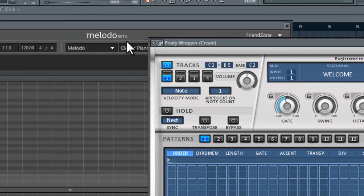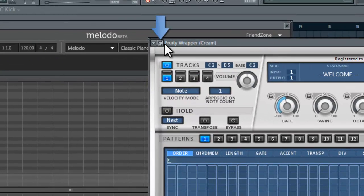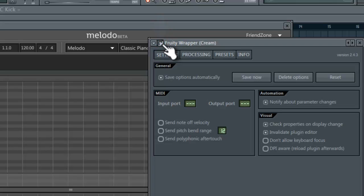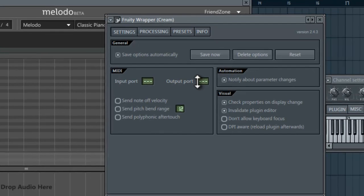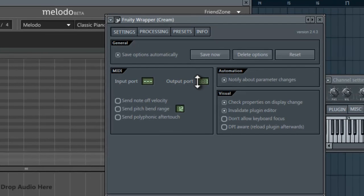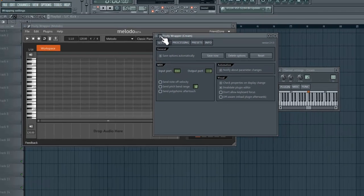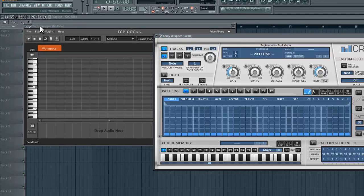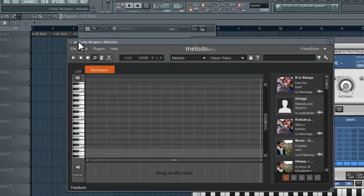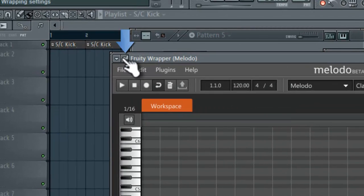In order to set that up you need to go into Cream or whatever MIDI VST you have, click on this little wrapping settings looks like a gear in the top left, and change the output port to a number. Now there are a hundred output ports I think, just choose one that you'll remember because it doesn't matter.